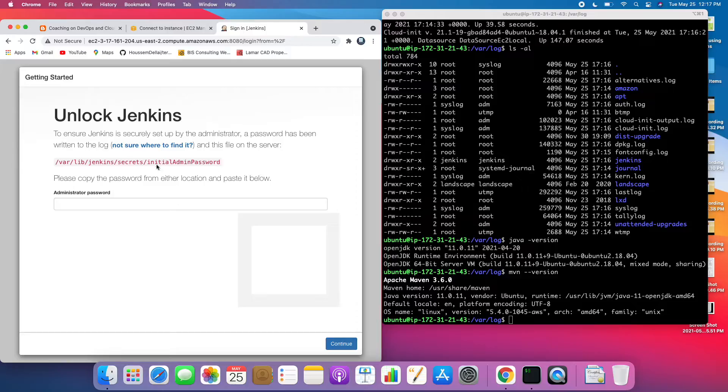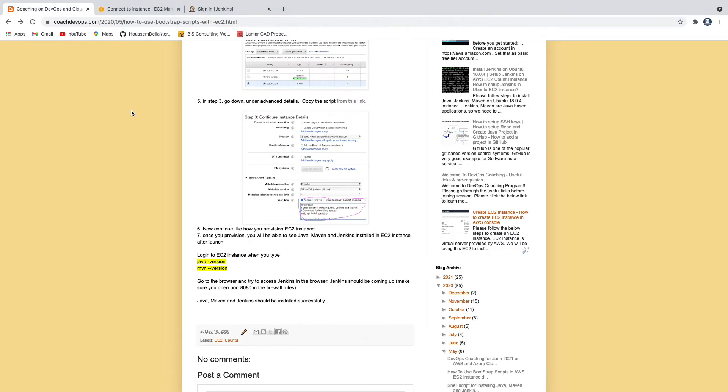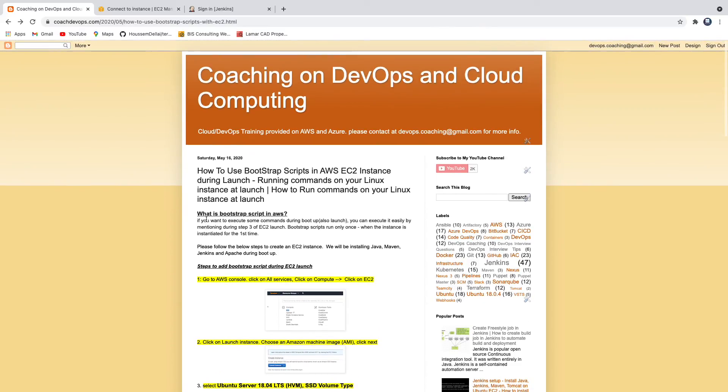See here, so that's our Jenkins, awesome guys. That's how you can set up user data, that's how you can pass bootstrap script during launching an EC2 instance itself. Thank you for watching.